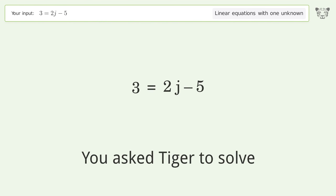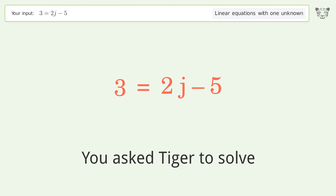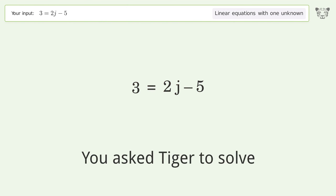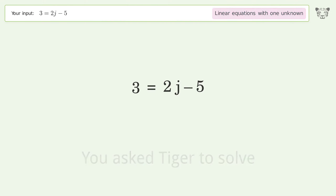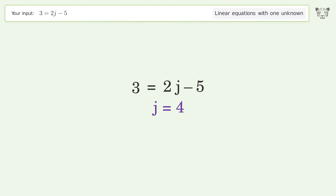Tiger Algebra solves this linear equation with one unknown: 3=2j-5. The final result is j equals 4.